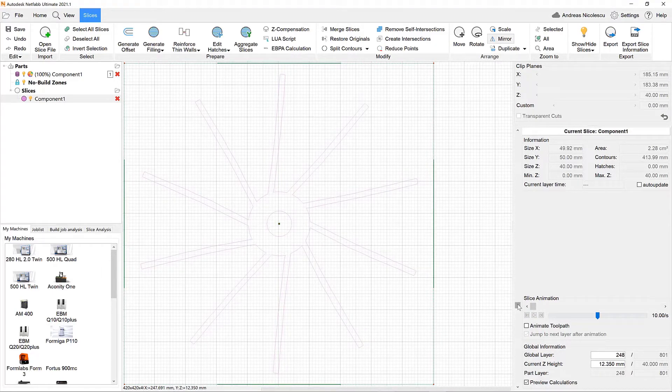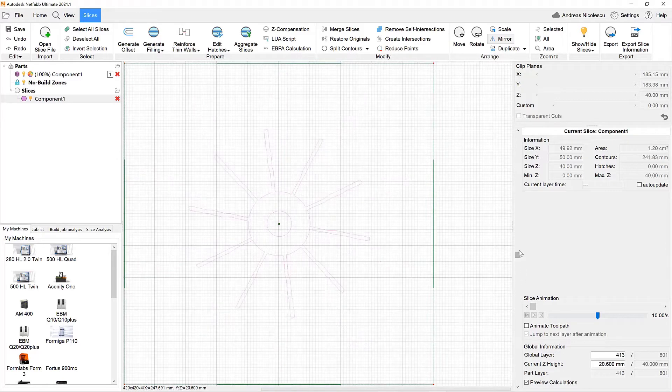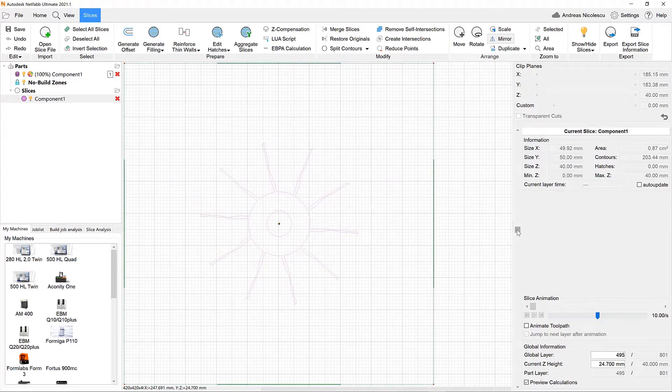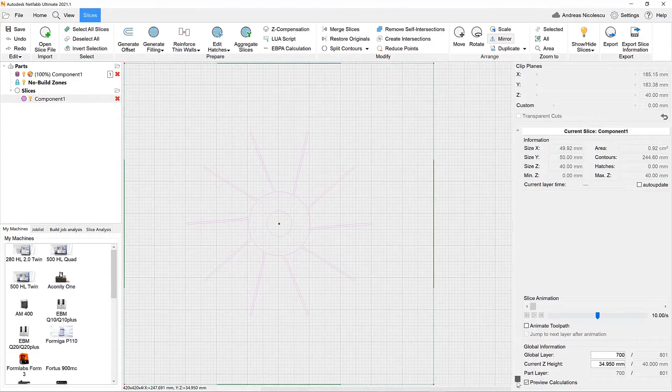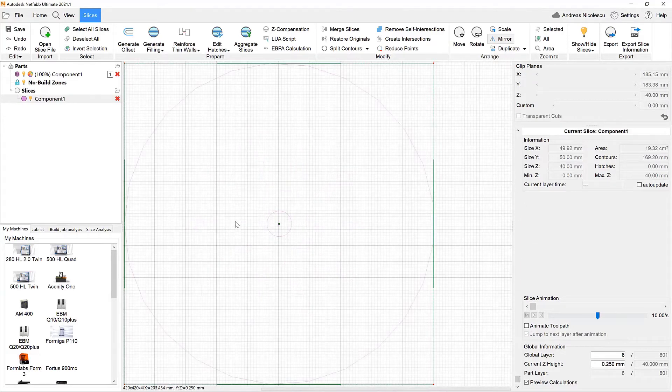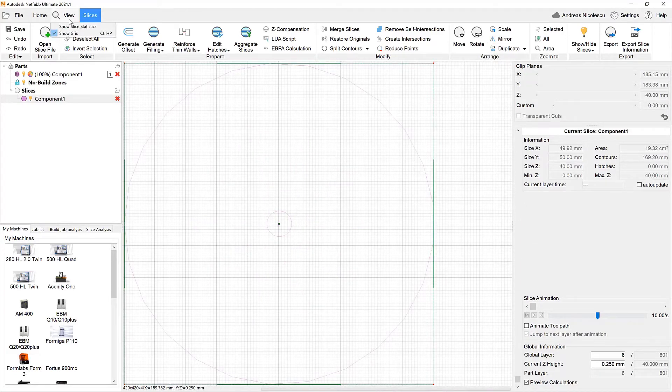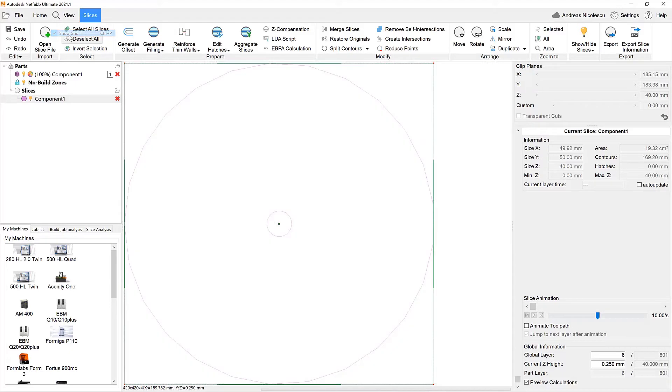First let's scroll through all the slices of the part to check that everything is ok. It is really helpful that we can now also toggle the visibility of the grid to facilitate a better overview.